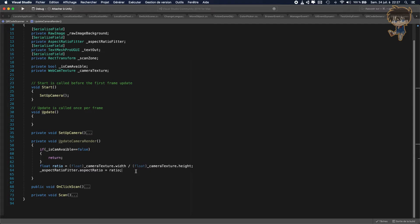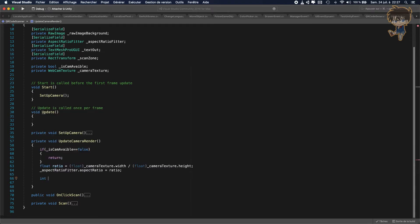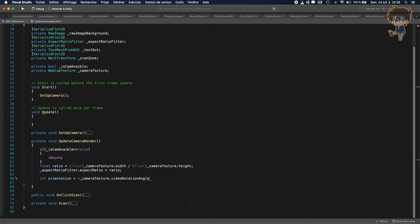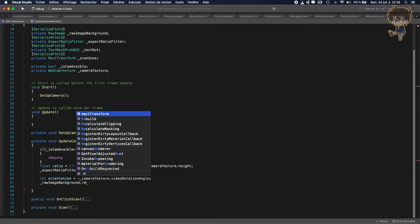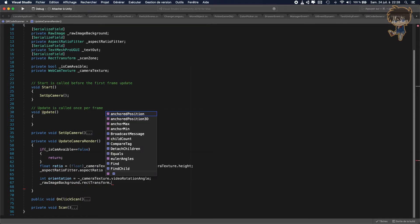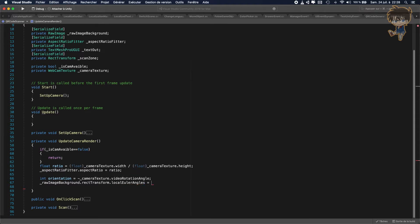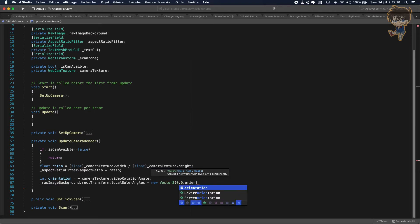So after this, what we need to do is to handle the rotation of my raw image. So to do this, we need to create an int and call this one orientation, and this will be equal to minus camera texture dot video rotation angle. So basically, we just need to do a rotation on the raw image. So basically, we just do raw image background dot rect transform dot local euler angle will be equal to a new vector 3 of 0, 0, and we'll put orientation.